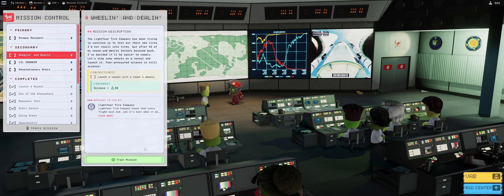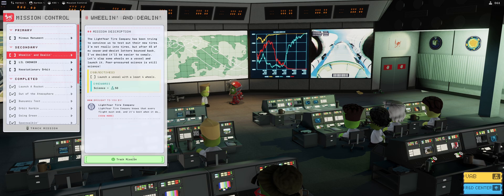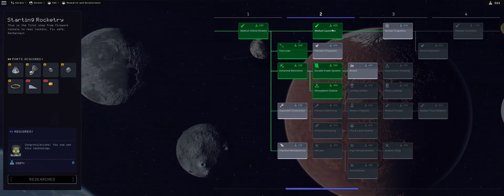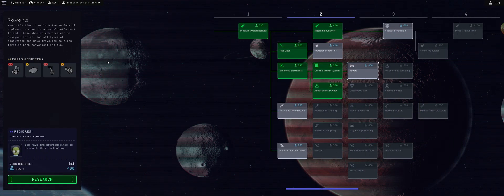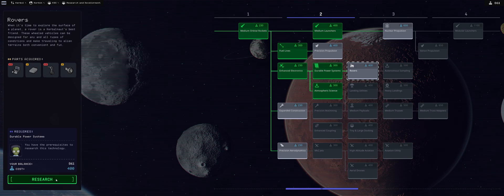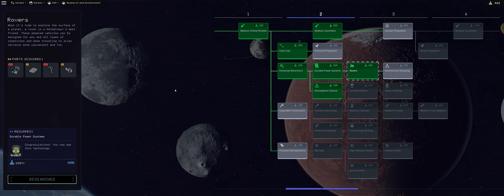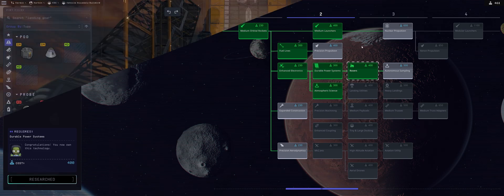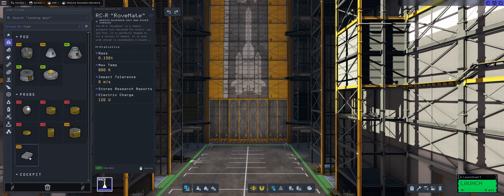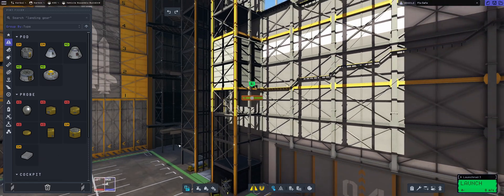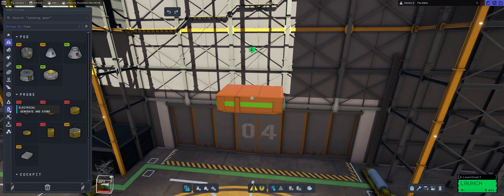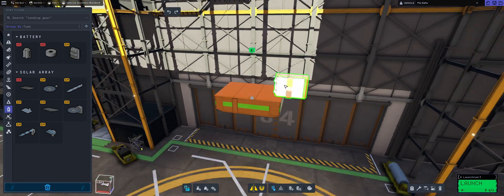Launch a vessel with at least 4 wheels. We have a total of 861 science and we already have the ability to unlock rovers which is actually just the right size. So we're going to be using that one to do a rovery kind of thing which we will be launching and getting this extra 50 science so why not?